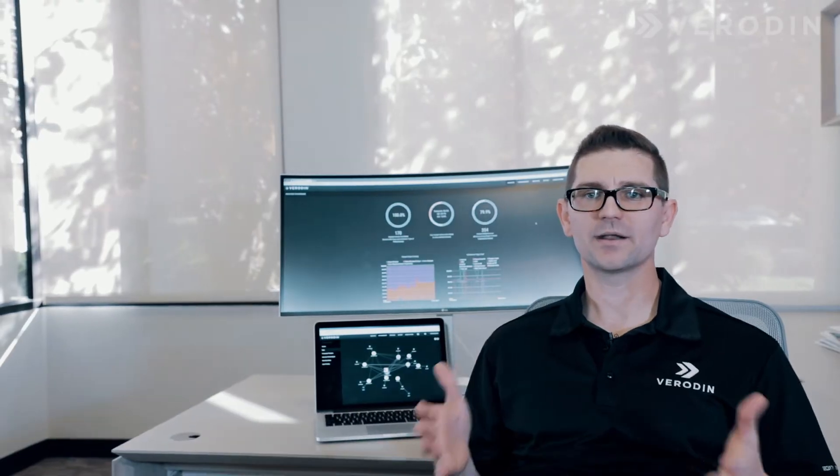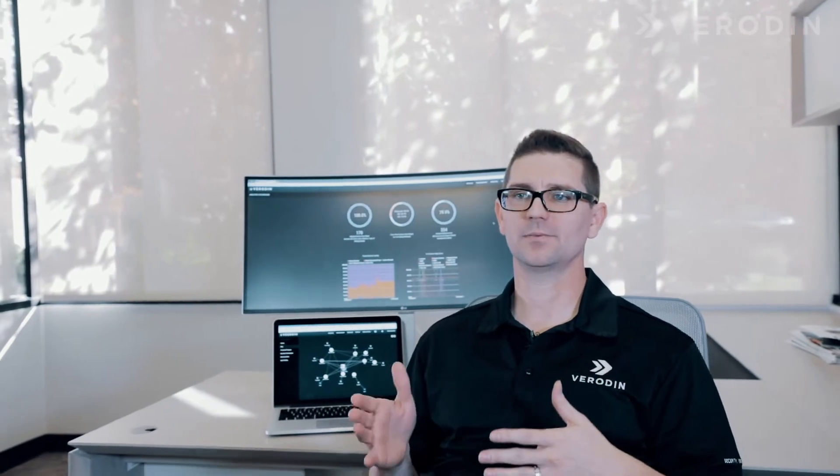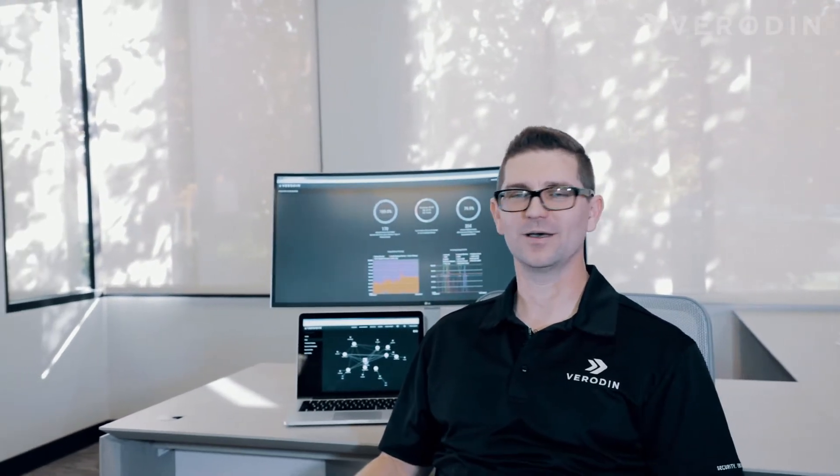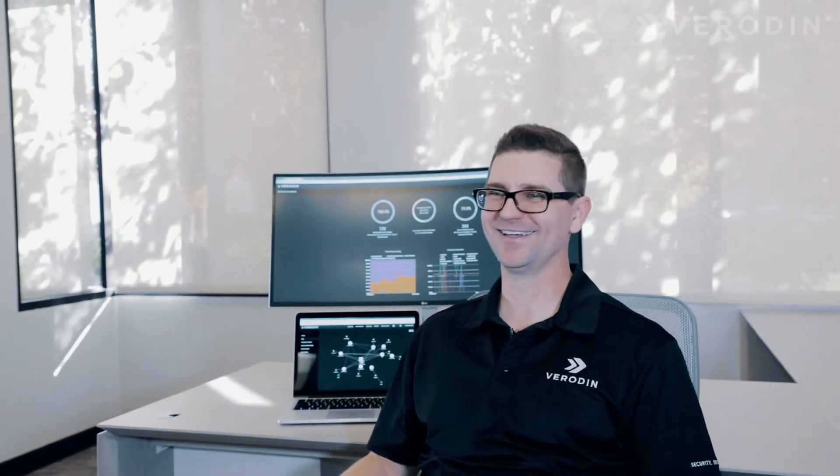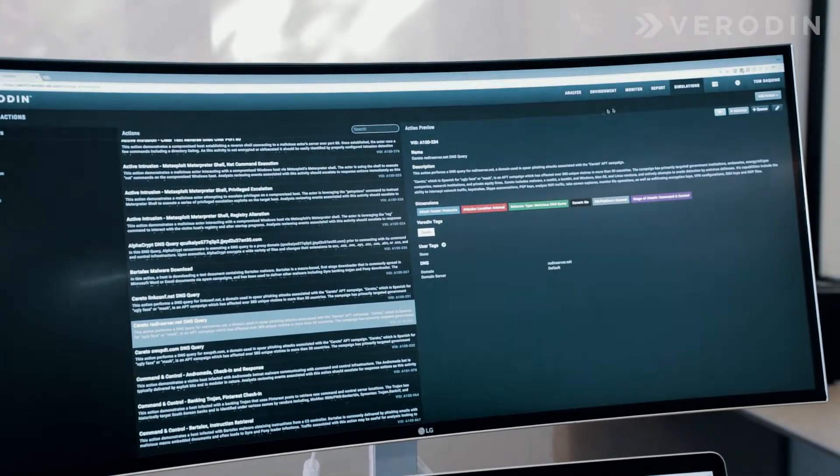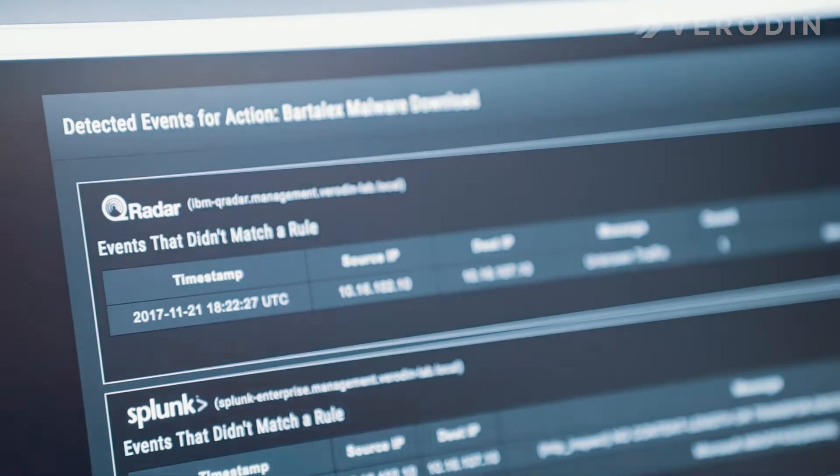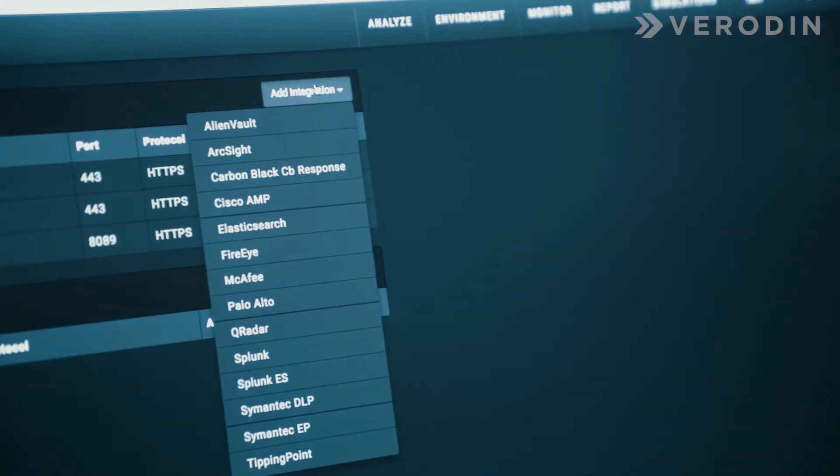By integrating Veridin with your next-gen firewall, malware sandbox, your EDR solution, as well as your SIM, you'll be able to see exactly which layers are generating events and which of those events are making it to the SIM.